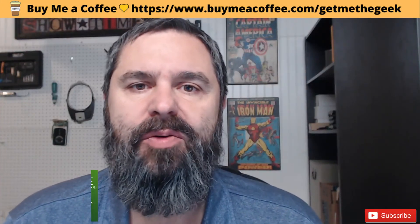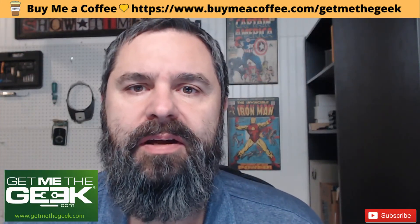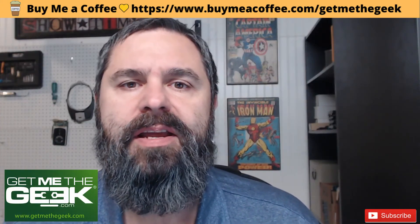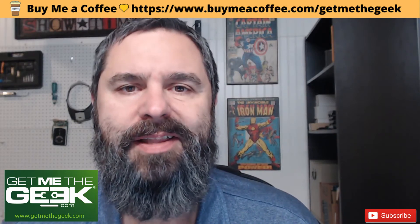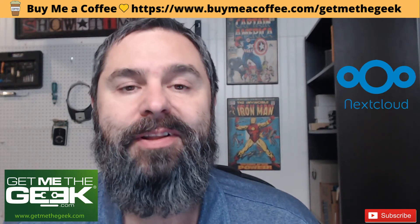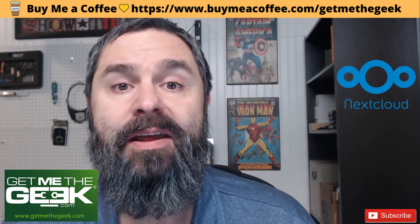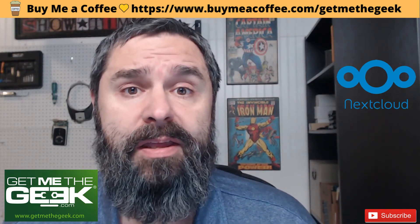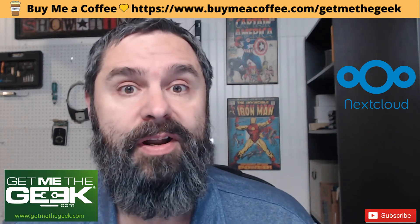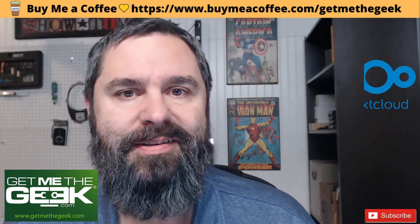Hello everyone, Kevin Stevenson here with GetMeTheGeek.com and today I'm bringing you another Nextcloud tutorial. Today we're going to add an S3 backend to our Nextcloud instance. Let's get started.